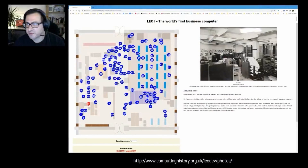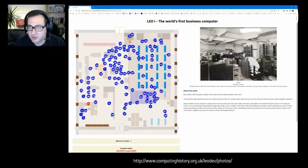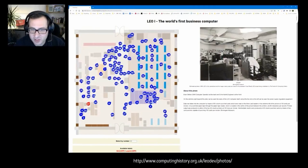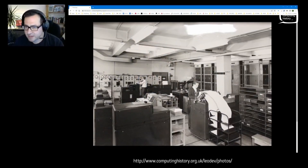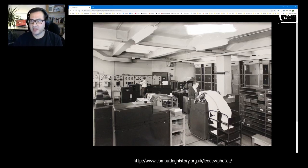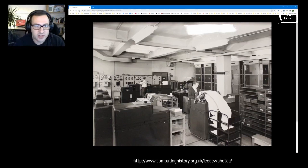A couple of years ago you will have seen the Leo photography app, which Chris used to publish over 100 photographs that he had found as part of his research into the Leo 1 room. Picture 87 represents what is the operational phase of the room, which is really what we've aimed as a de facto standard to be working towards, because it's the fullest example of the room in action — in use — which is very much the story that we wanted to tell.